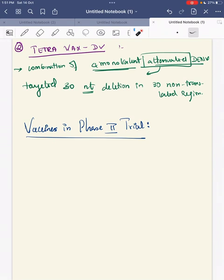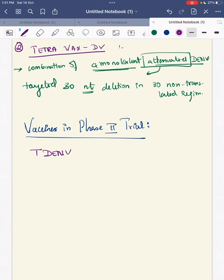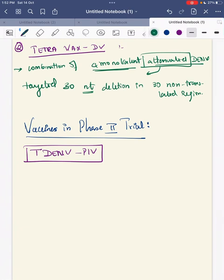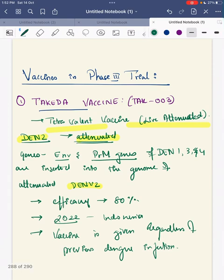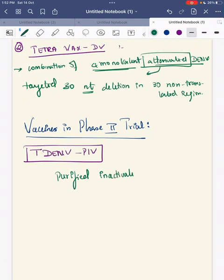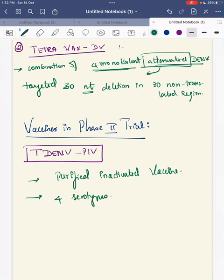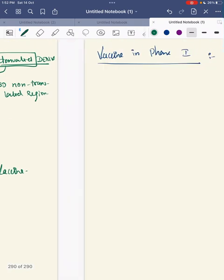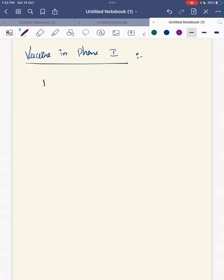The next vaccine, which has finished Phase 2 trials, is T-DENV2-PIV. It is a purified inactivated vaccine — unlike Dengvaxia and Takeda which are both live attenuated vaccines. This vaccine also contains all four dengue serotypes.